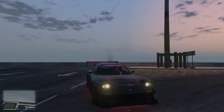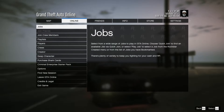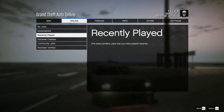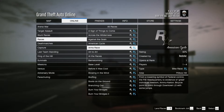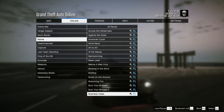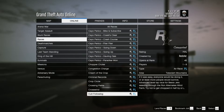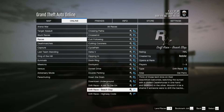Today I'll be showing you how you can play or start the new drift races. First, press the Escape key on the keyboard, which will bring you to the menu. Then go to Online, then Jobs, then Play Job, then Rockstar Created, then Races, and scroll down until you see Drift Races. From there you can choose which drift race you want to play.